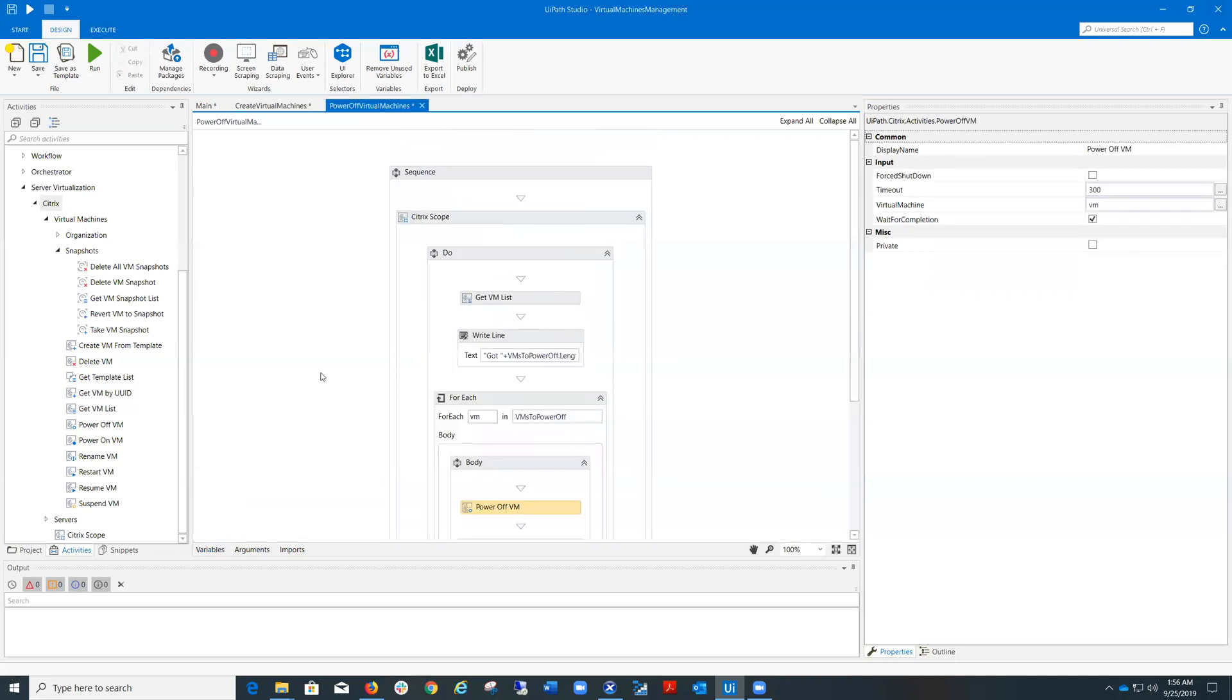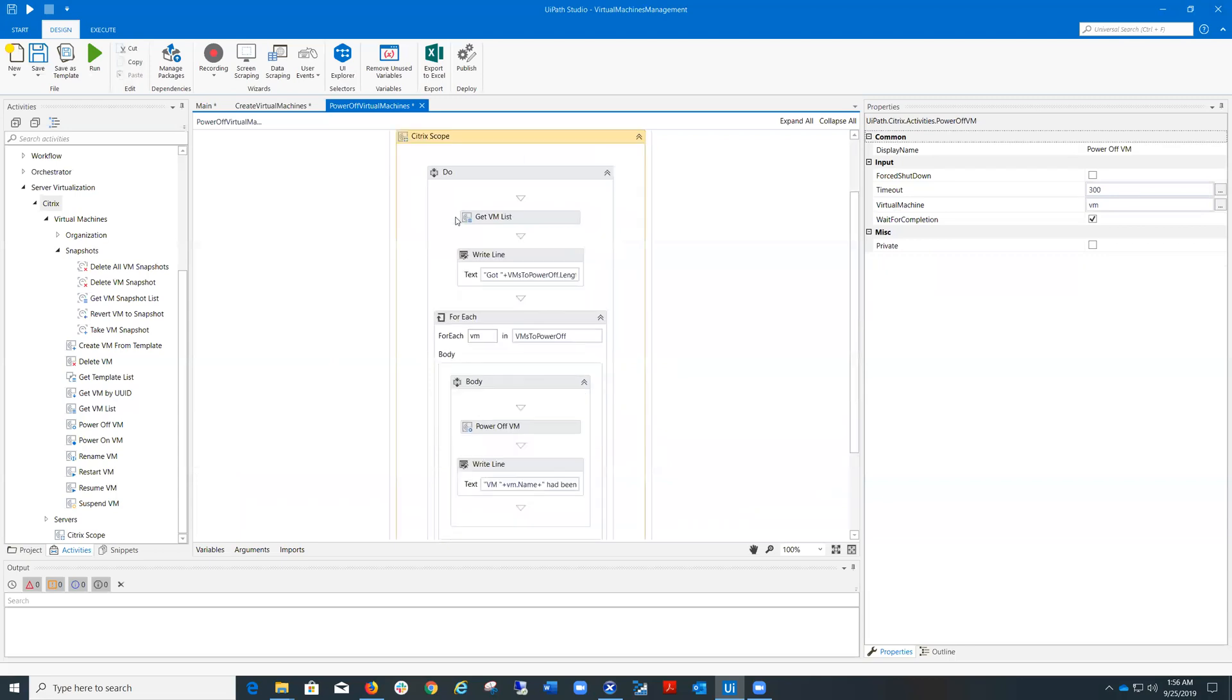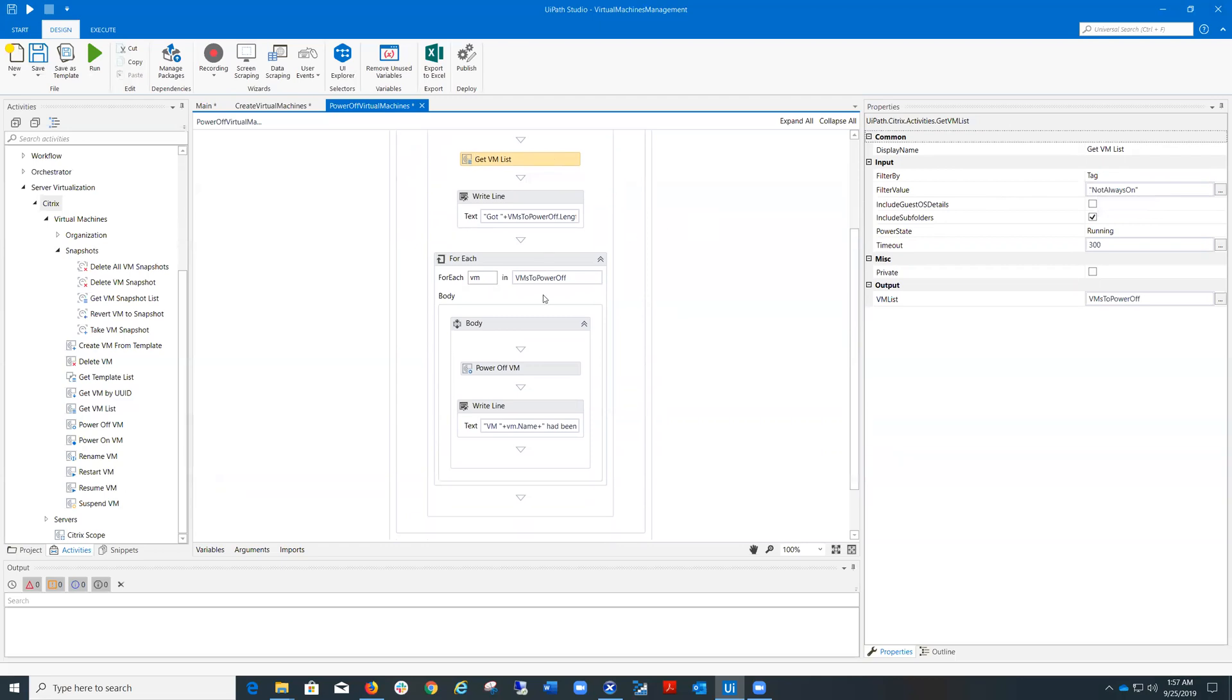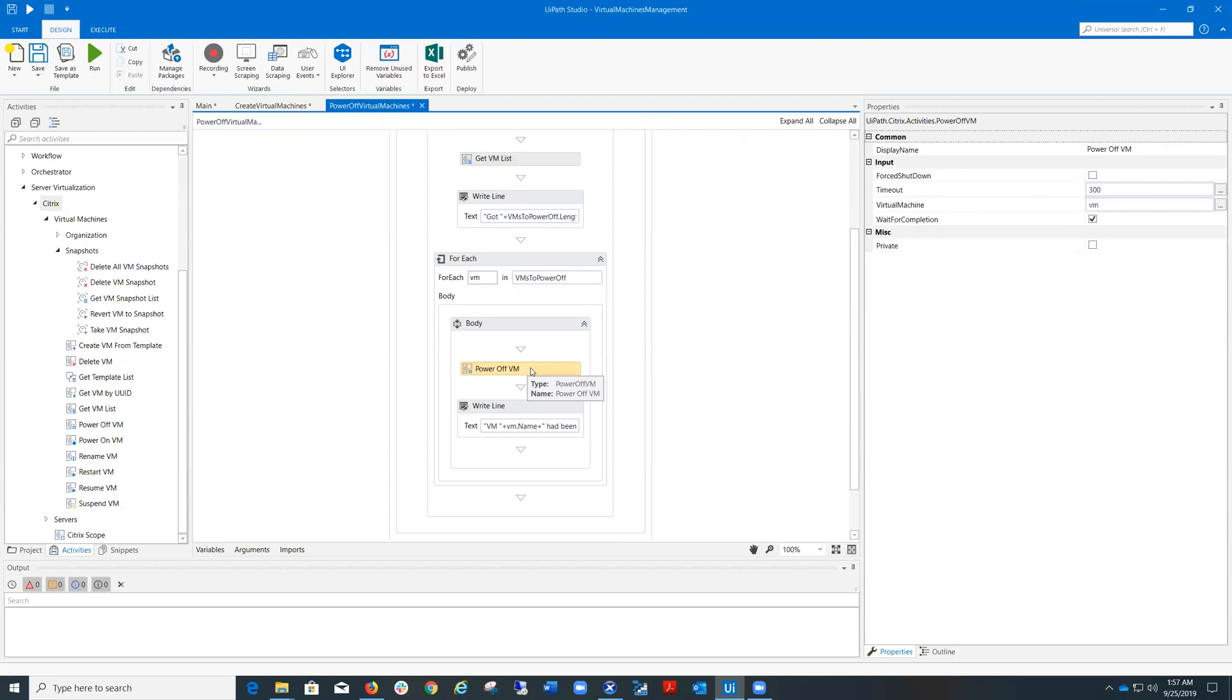The second workflow obtains the virtual machines which have the tag not always on. Then for each virtual machine in this list, it powers it off.